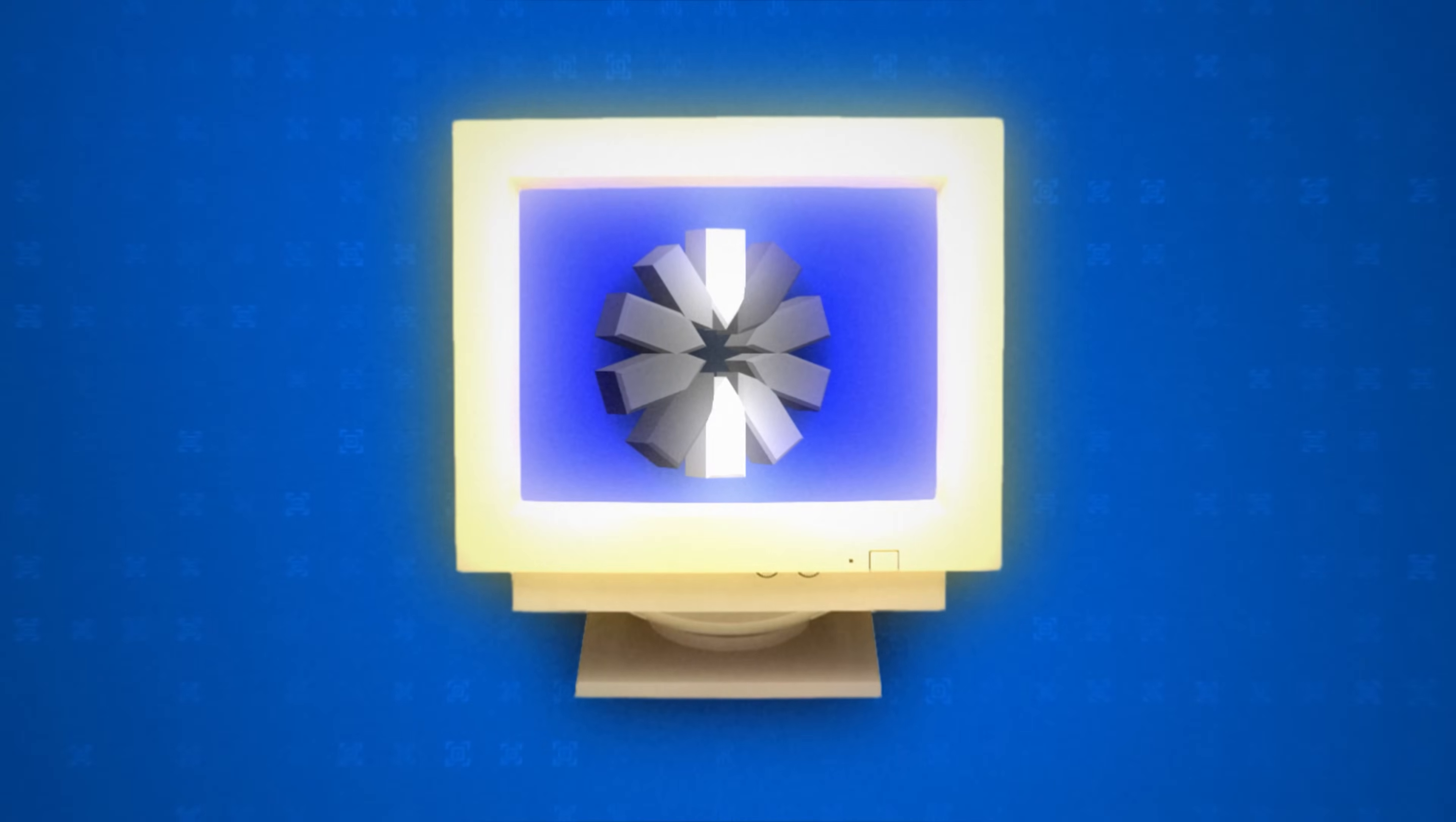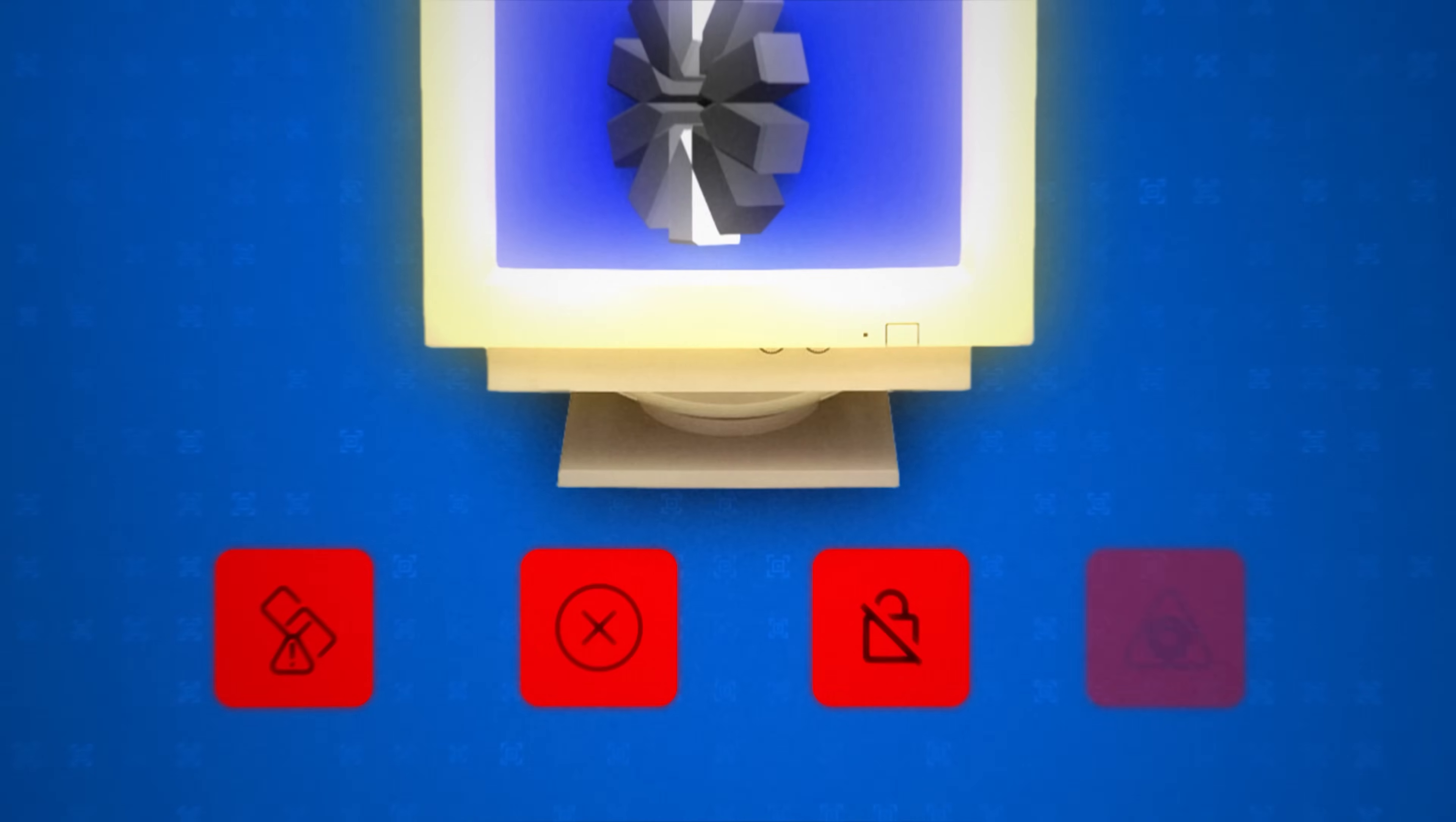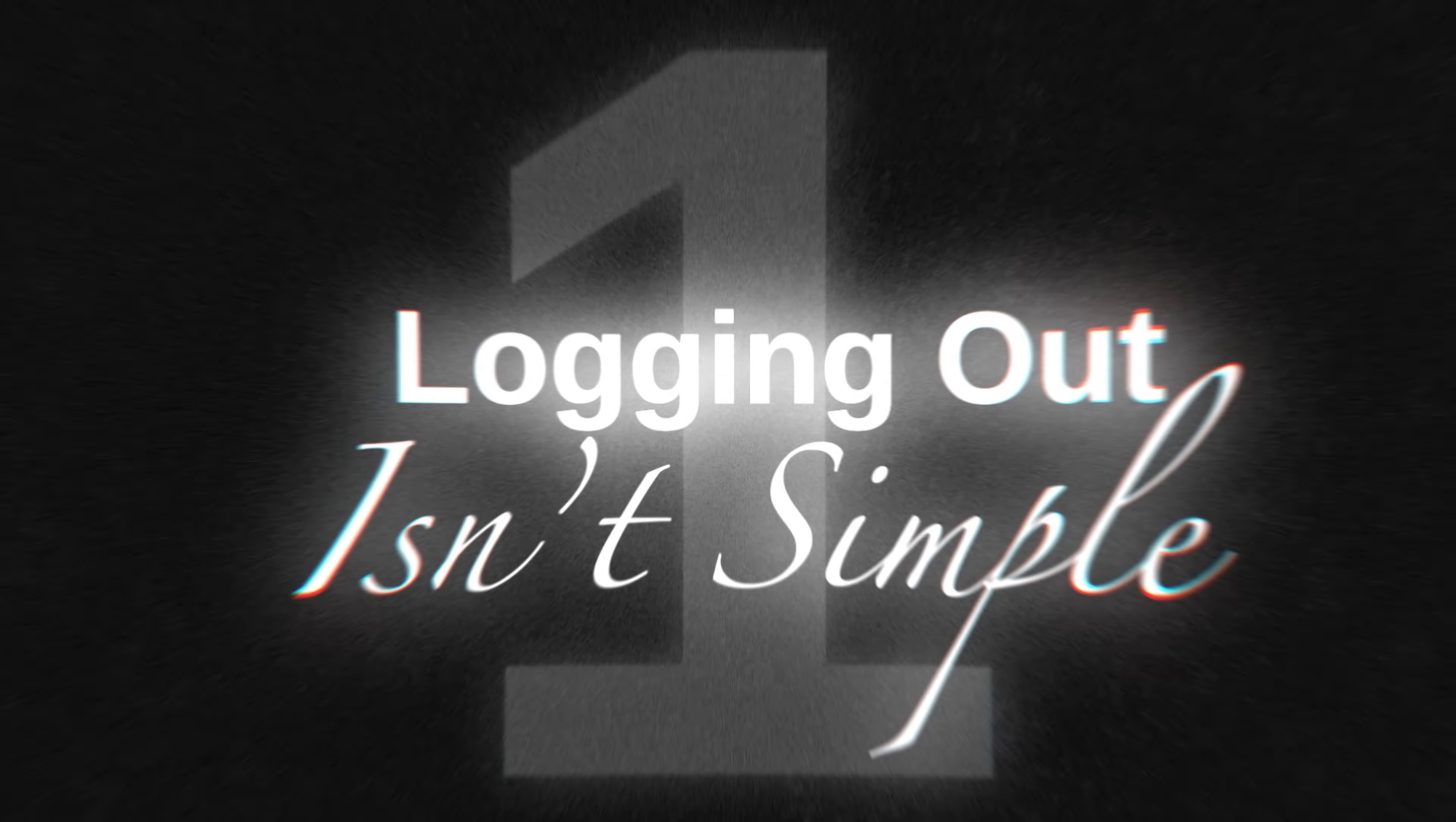While JWT has addressed many authentication challenges, it brings its own set of issues that demand attention. These drawbacks underscore the importance of careful implementation to prevent creating more problems than solutions. Logging out isn't simple.